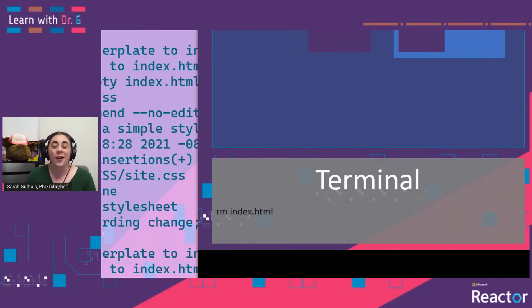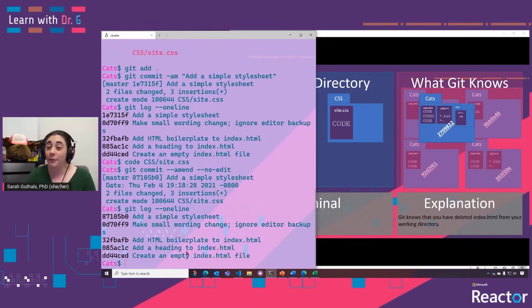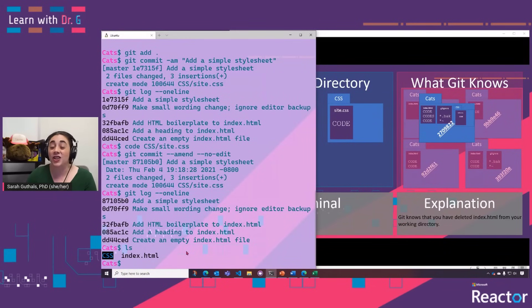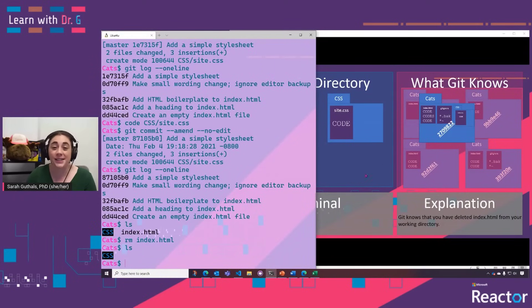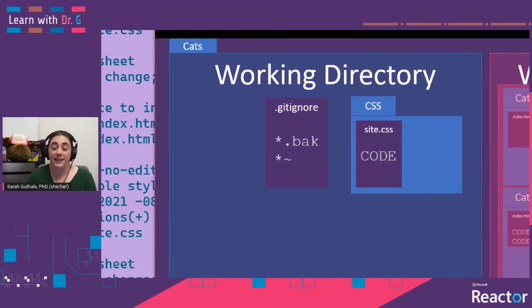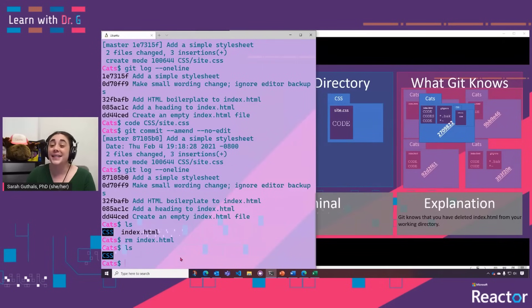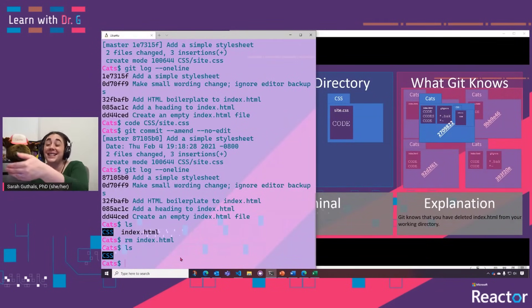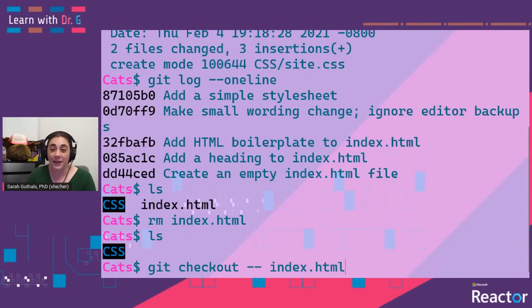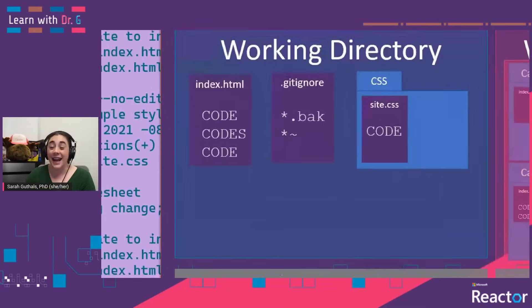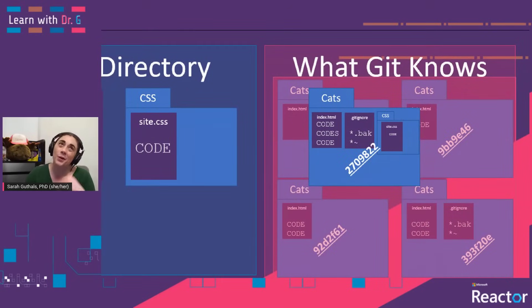But then there's the dreaded 'oh my gosh, I deleted a file'. Let's see two different ways to recover from deleting files. The first way is a simple rm of a file — this basically just removes the file from our working directory. We confirm index.html is there with ls, then do rm index.html, and another ls shows it no longer exists. Our working directory doesn't have it, but Git in its most recent version still does. All we have to do is ask Git to check that file back out using git checkout -- and then the file name. Doing another ls, we see that index.html is back.